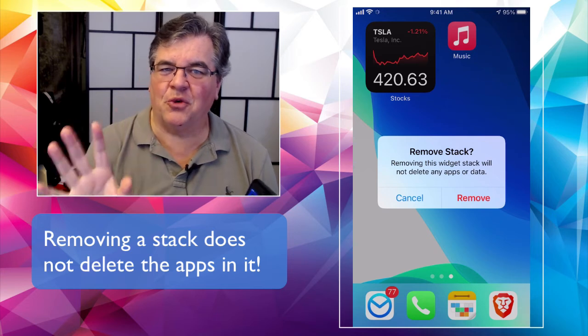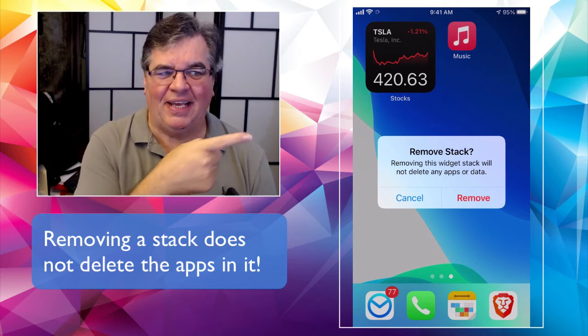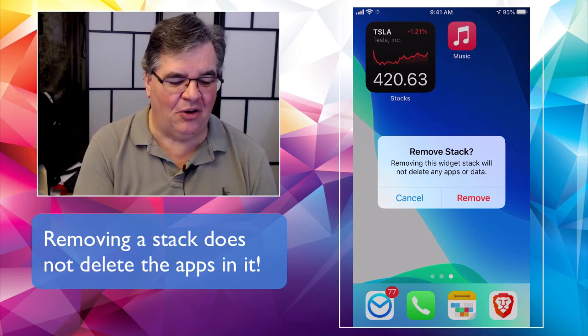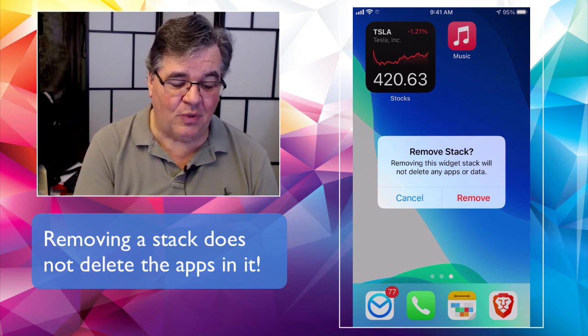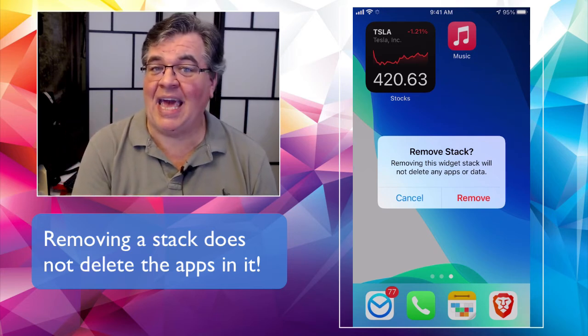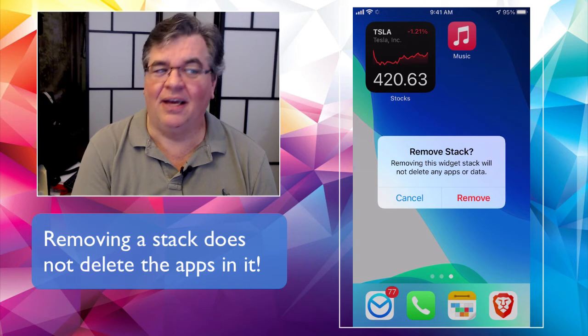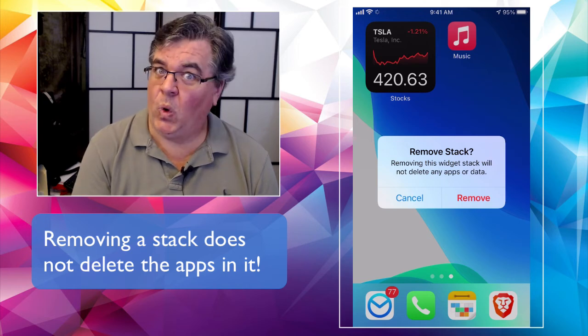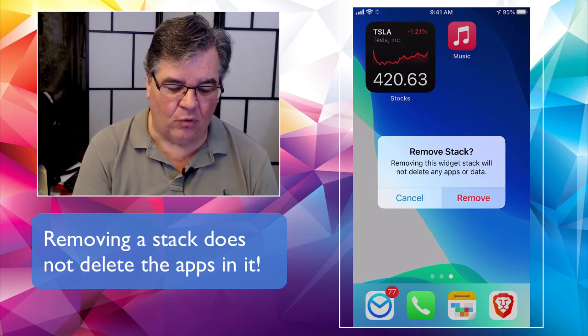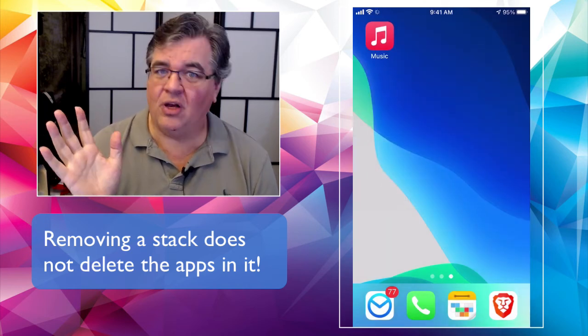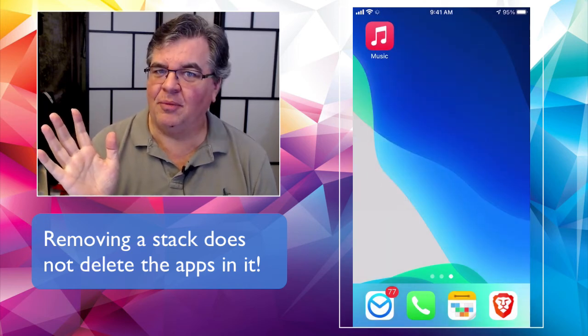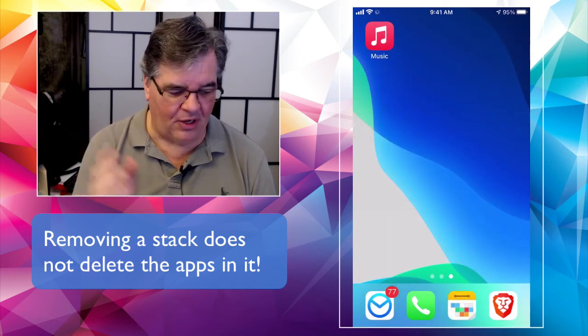Remove the stack. And this is this is always the reassuring one that I like where it says they're removing this widget does not delete apps or data. Good to know. Remove. All gone. Thank you very much. So there you go. All right.